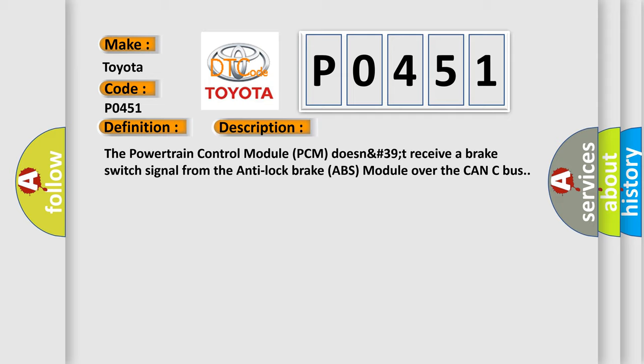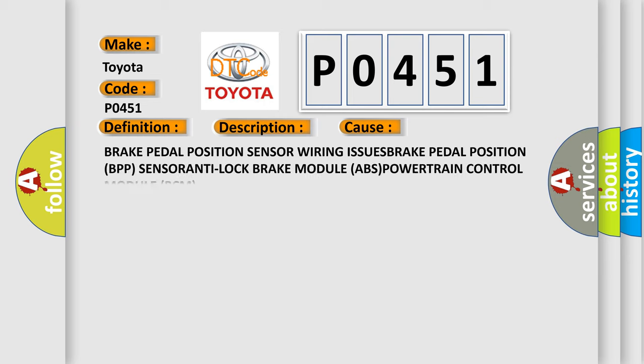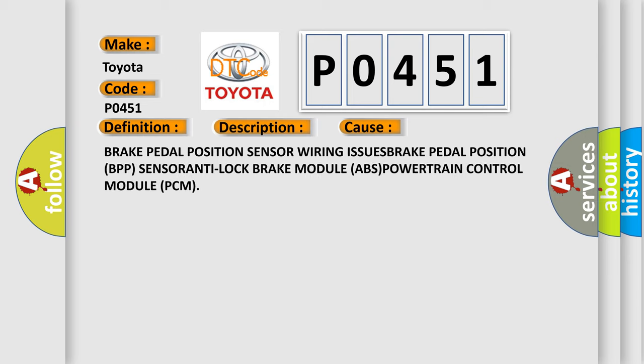This diagnostic error occurs most often in these cases: brake pedal position sensor wiring issue, brake pedal position sensor, anti-lock brake module ABS, or powertrain control module PCM.